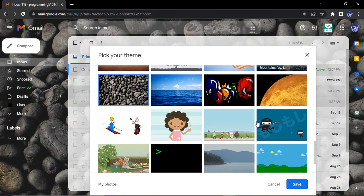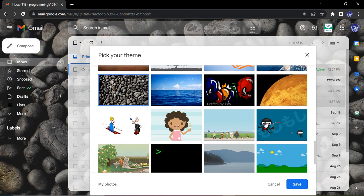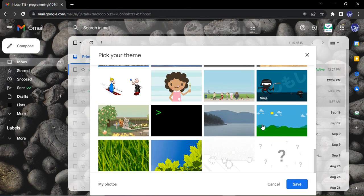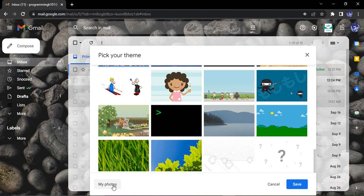So any of the themes that you like, you can pick. Suppose this rock theme looks good to me. If you want, you can add a custom theme through your photos as well, so you can just select that photo and that photo would appear on the background and that would be selected as your theme.